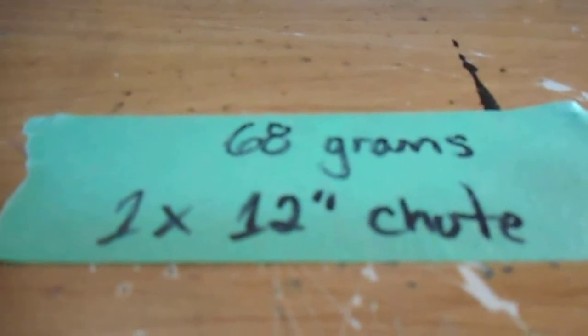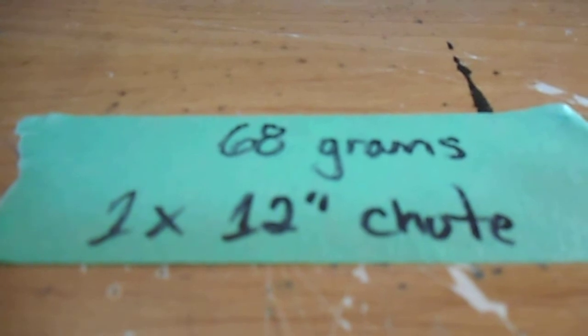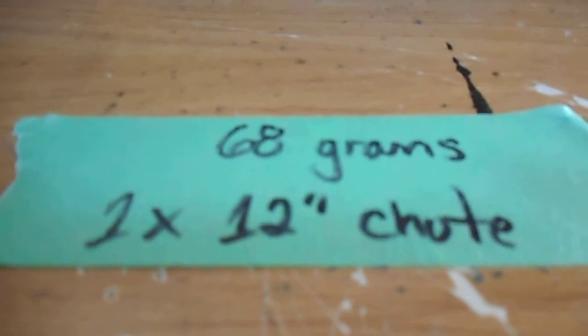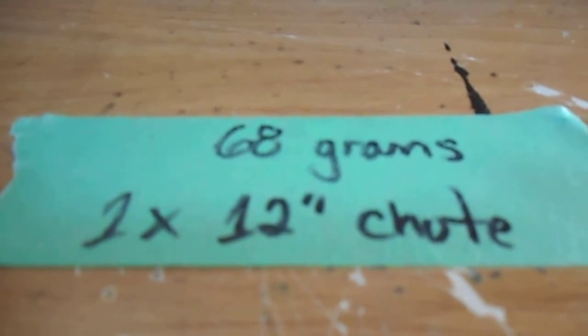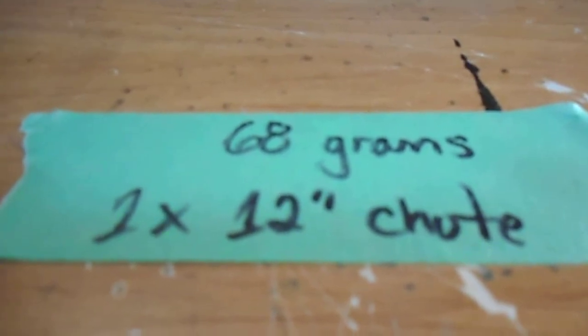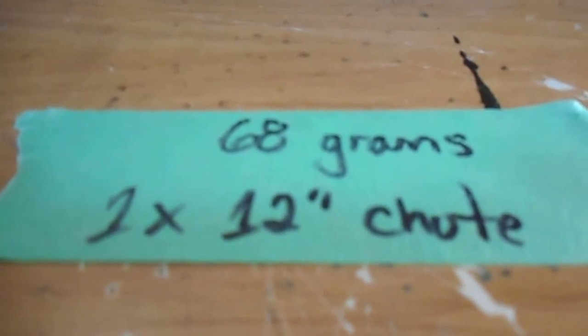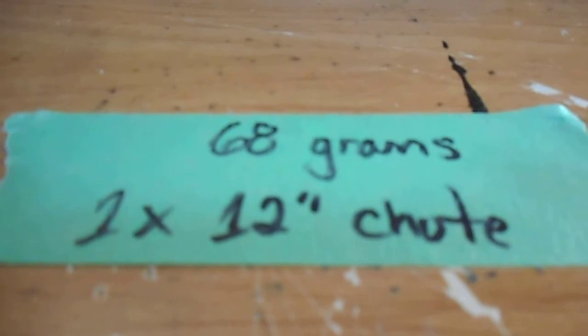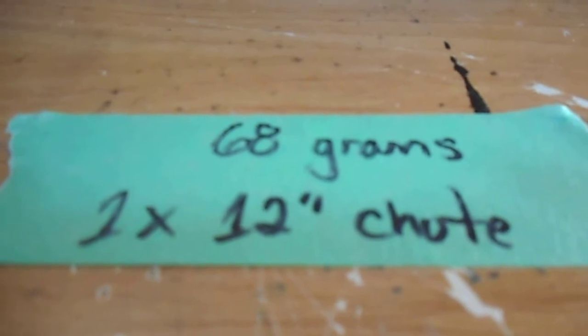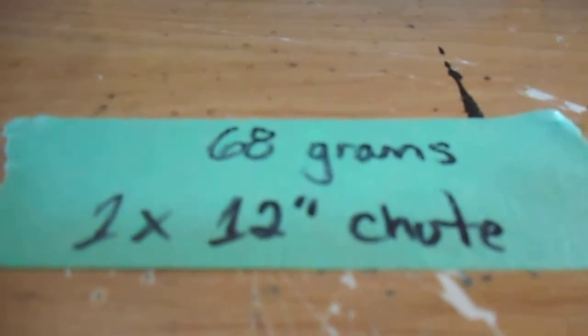Believe it or not, I could go as small as an 8-inch diameter chute on this, but it came with a 12-inch chute and I'm more than happy to use that.